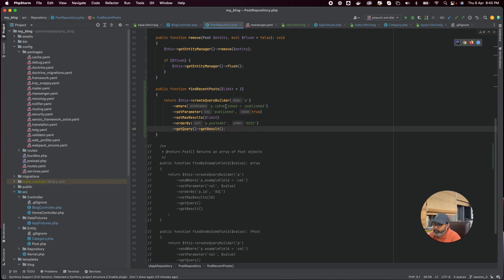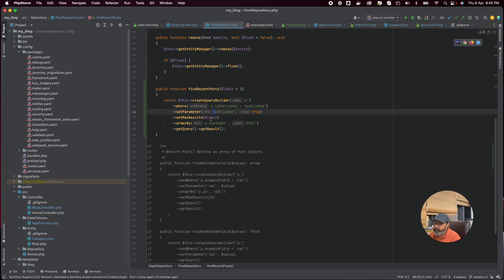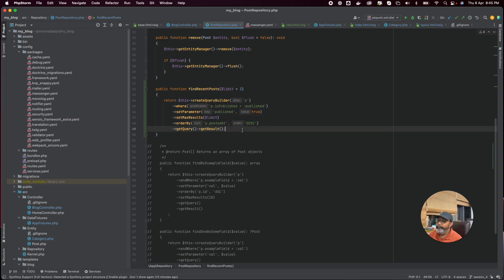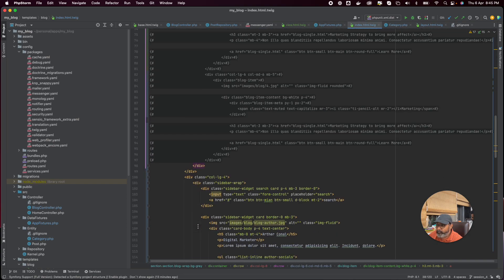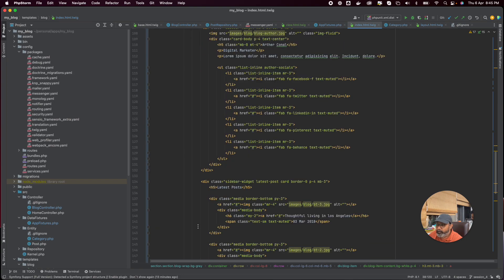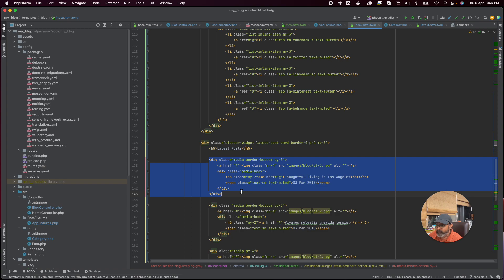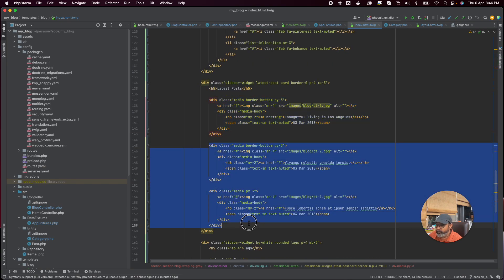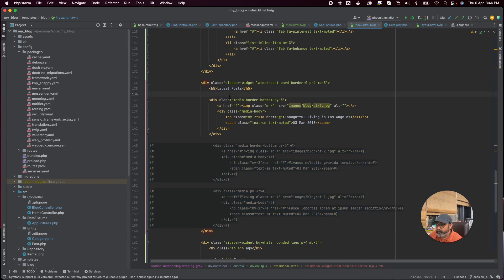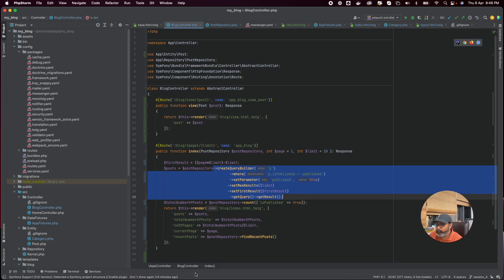What we are doing is checking p.isPublished equals true — that is the prepared statement. We are preparing the statement telling: I need only three results, ordered by p.postedAt descending, so the latest one comes first. Now in my index page I can go to my sidebar and remove all the static repeated items.